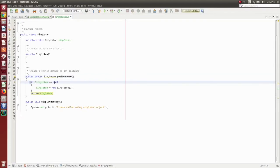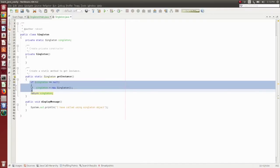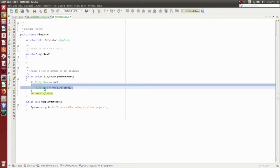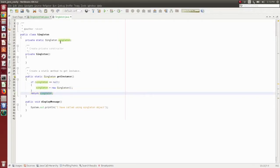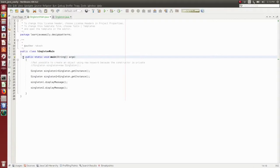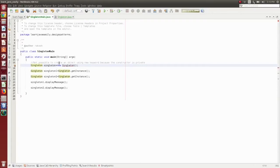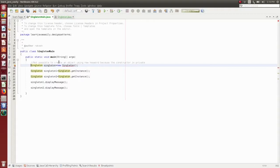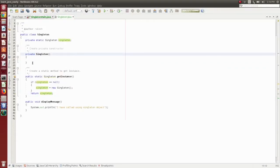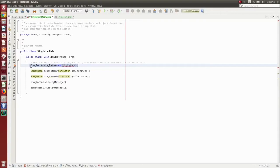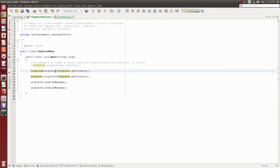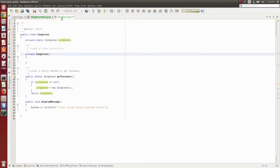If Singleton equals null, Singleton equal to new — only one time, if check pass. Pass direct object. This main method: public static main. Commentary: it is not possible to create with the new keyword because the constructor is private. So constructor private — direct create. Object name equal to Singleton get instance.